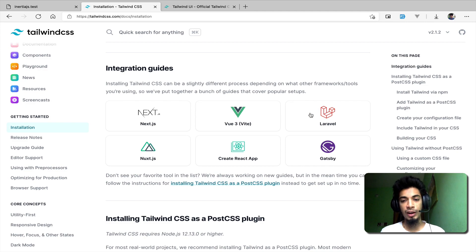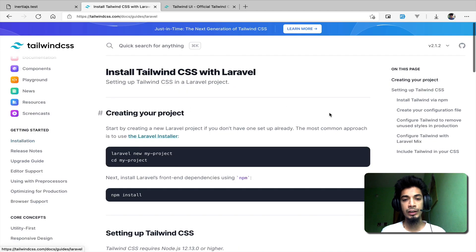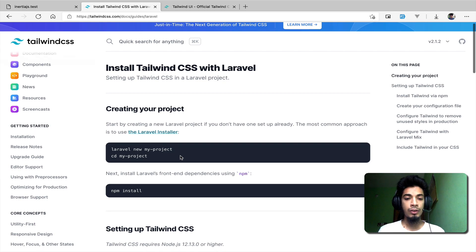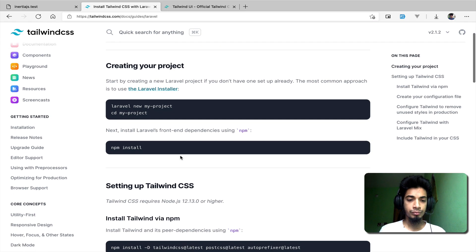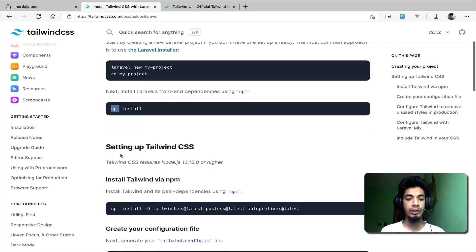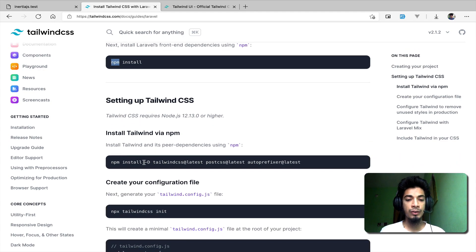Click on the Laravel section to create a Laravel project with the new command. Then click on NPM or Yarn depending on your preference. We are using Yarn, so click on the Yarn package option.